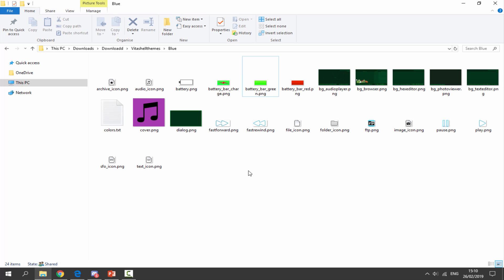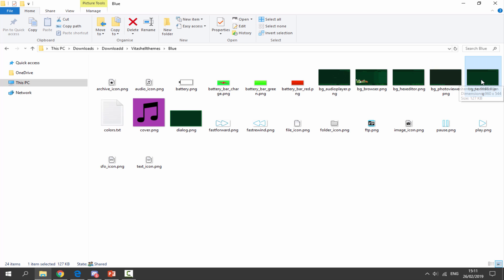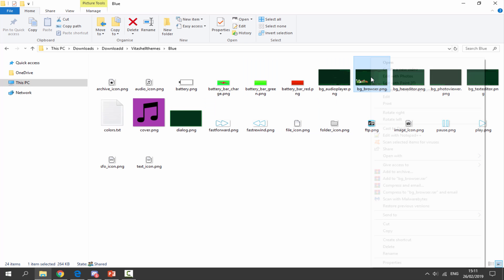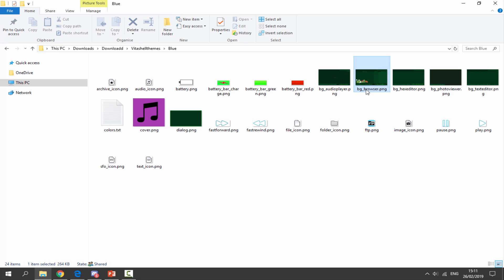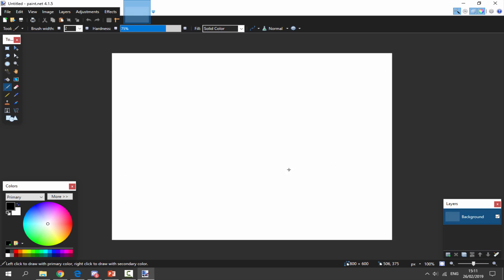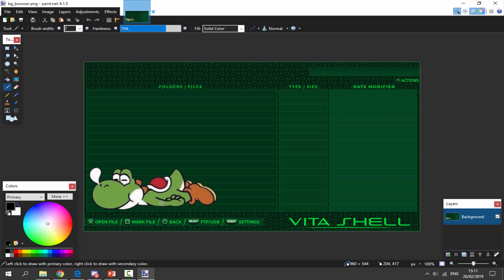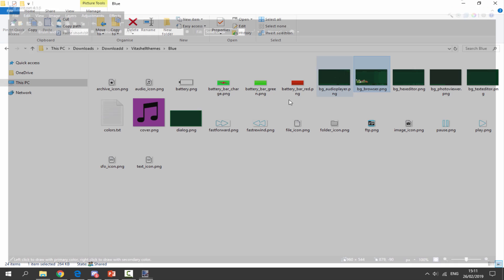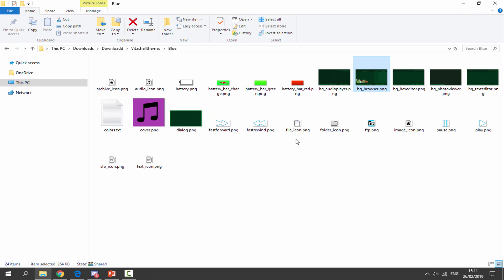I'm back and I have changed the colors of the dialogue, audio player, browser, hex editor, photo viewer, and text editor backgrounds — all the same color, which I think looks better. I've also put a Yoshi picture on the browser background. The background browser is actually the main screen you see as soon as you open VitaShell. If I open it with Paint.NET you can see I've just pasted a Yoshi on top. I'll make sure that is saved.